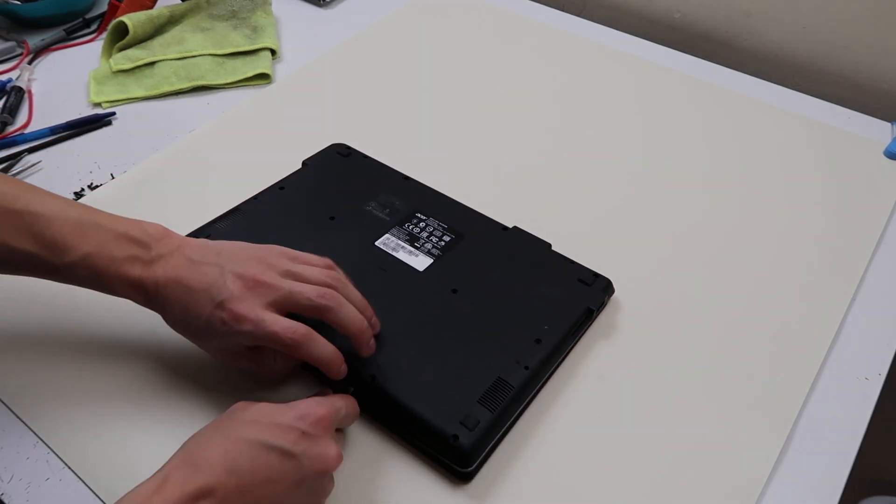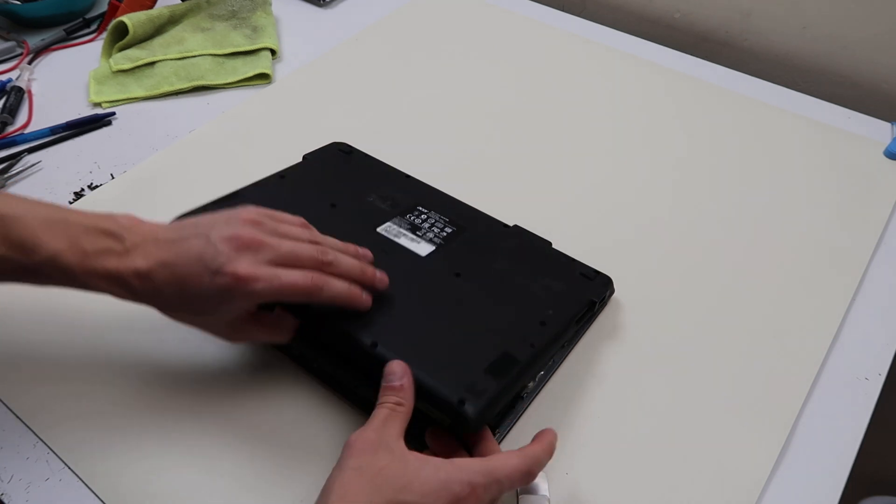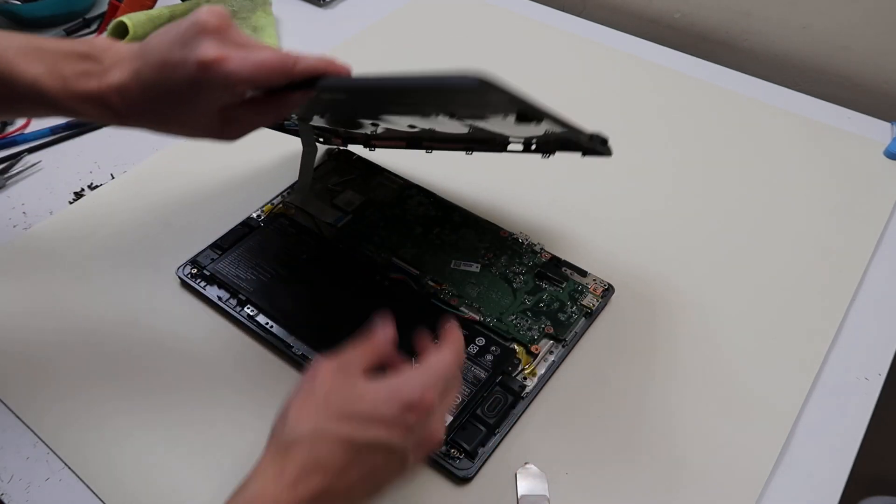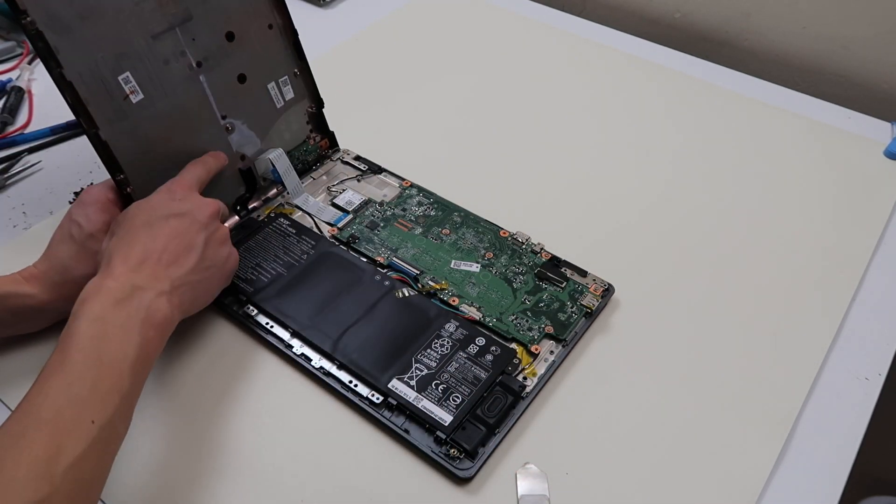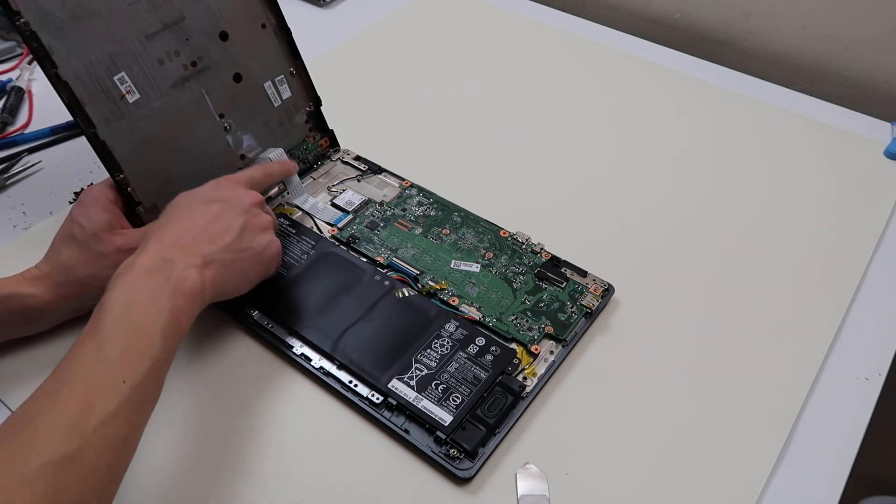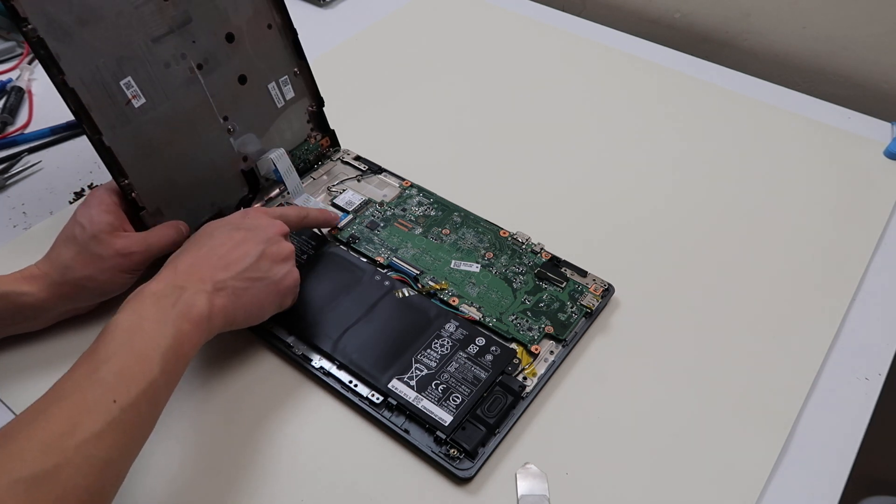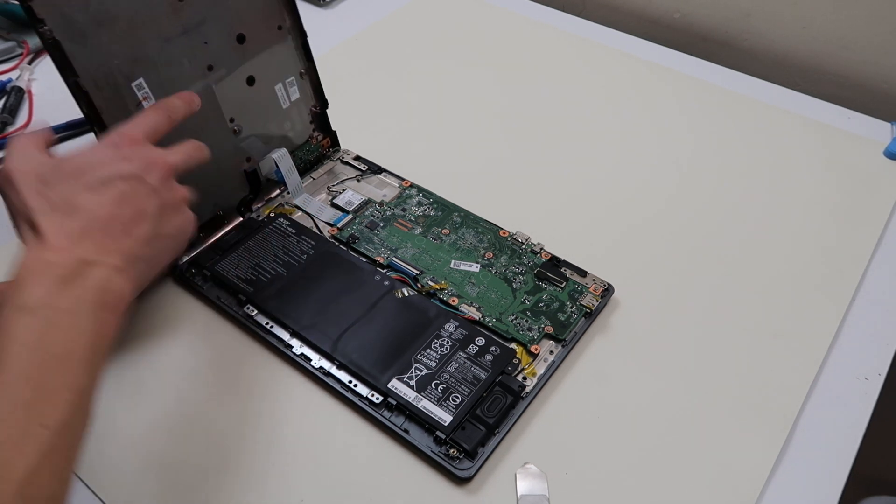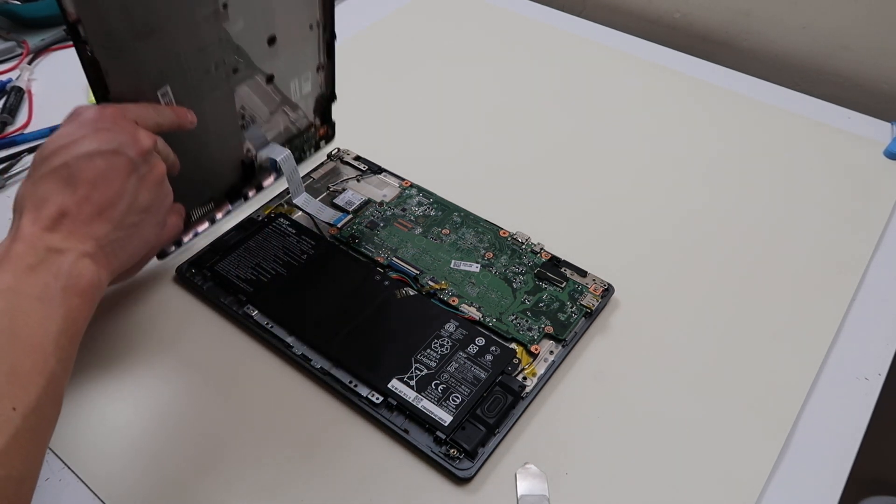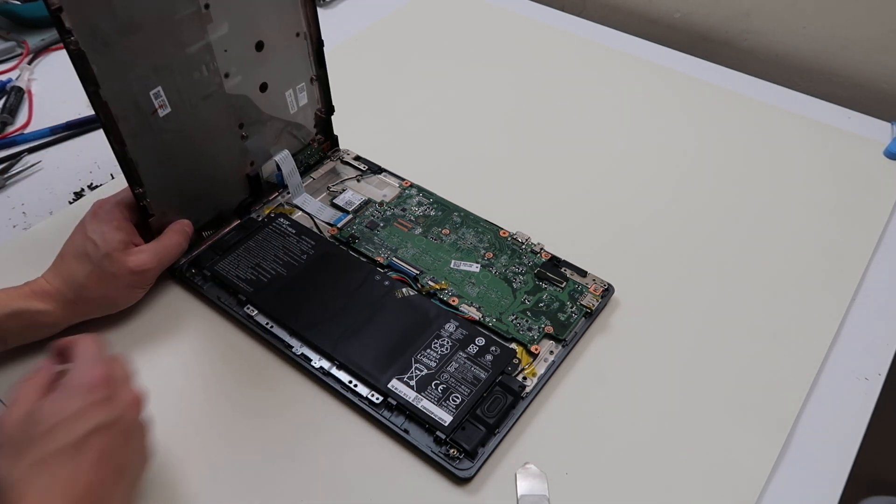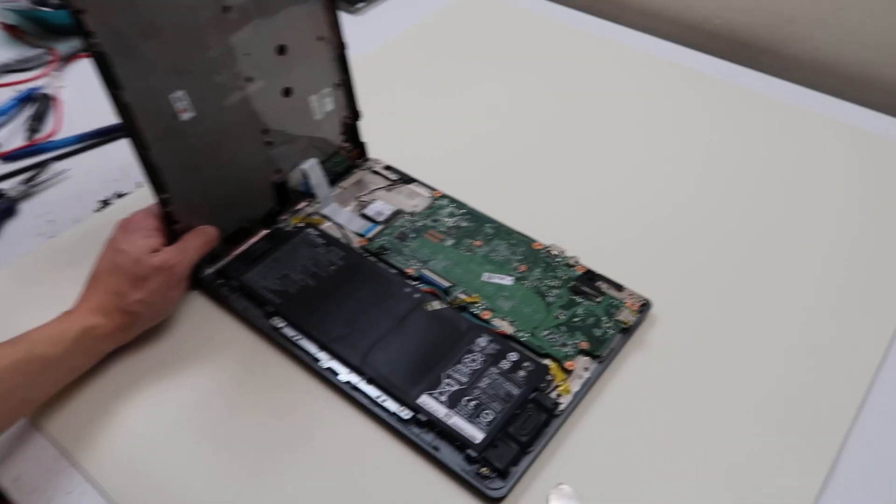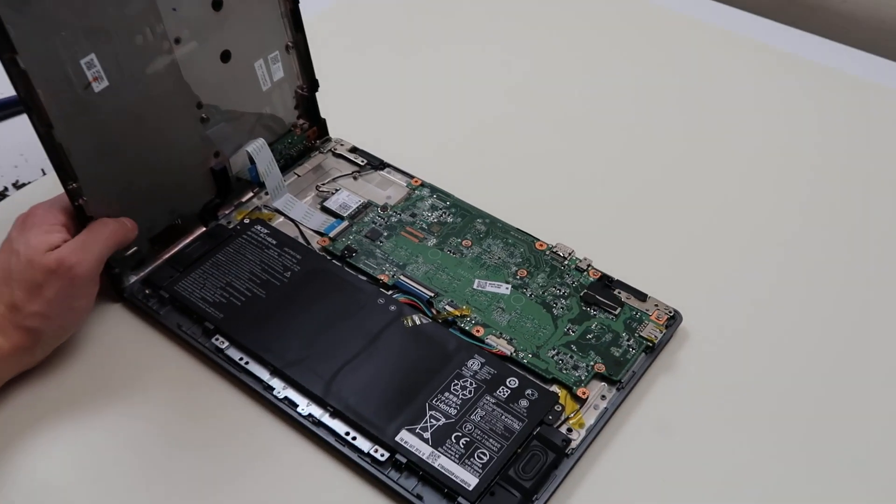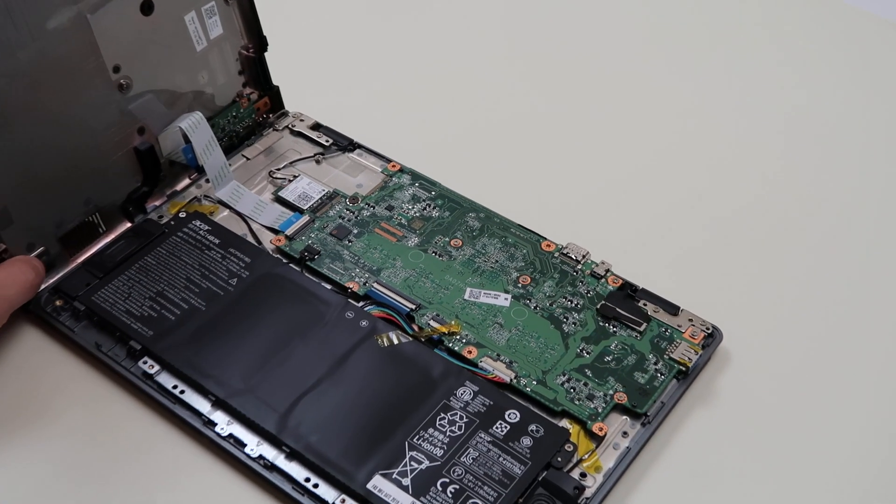So pry off this bottom case there. Now watch out for this. On the bottom case, there's a ribbon cable connecting to your motherboard. So if you just pull this off, you're going to break it. So I'll zoom into that connector so you can see what we're talking about here.